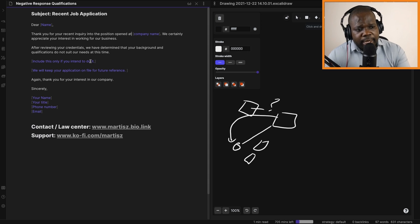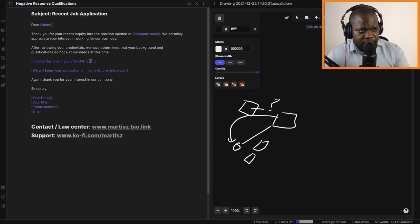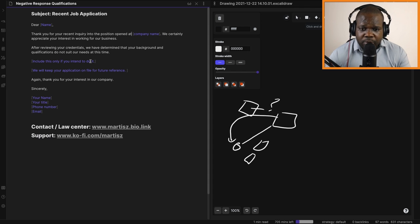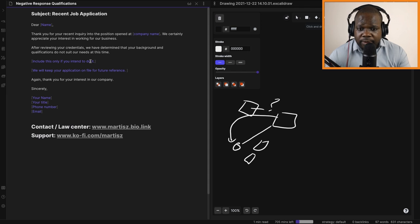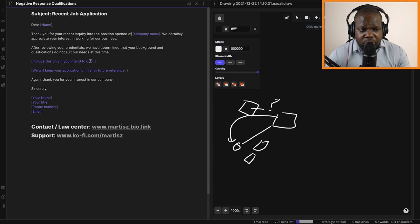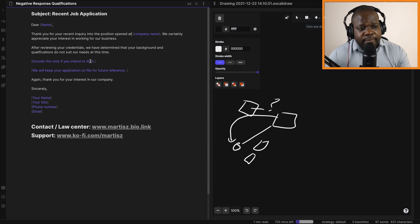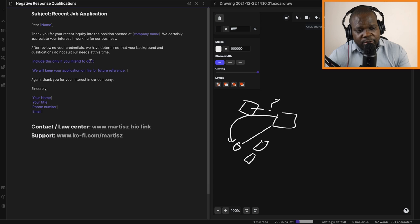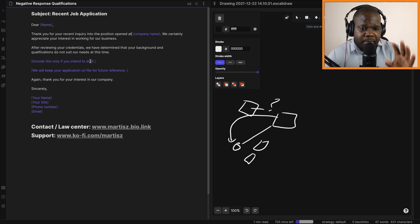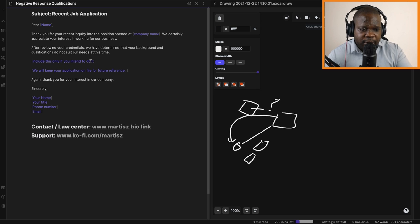Remember, this template you can use when you want to reject someone because they don't have the right qualifications for your job opening. If you have questions about it, you can go to www.martis.biz.link, press Law Center, and join the Law Center. You can ask me questions about this directly.